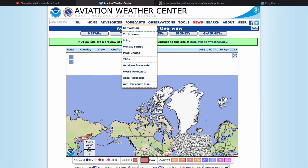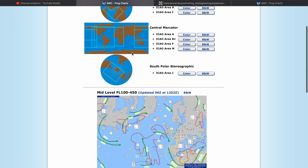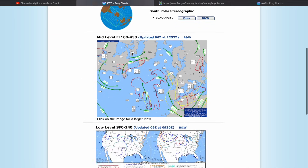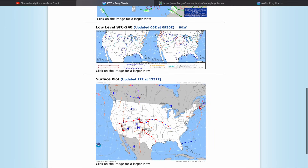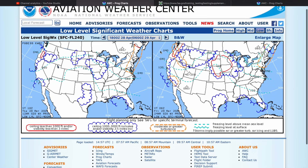Let's go up here to Forecast, then scroll down to prog charts and take a quick look. Since this video is specifically for private pilots, let's scroll down to the low-level prog charts and the surface plots. We'll take a look at this low-level plot, which covers the forecast from the surface to 24,000 feet.